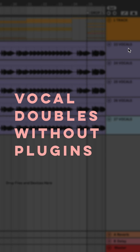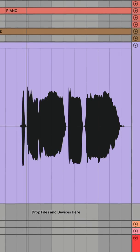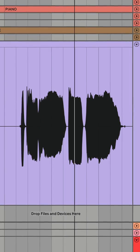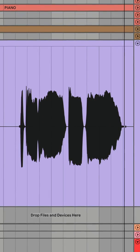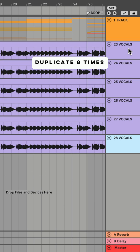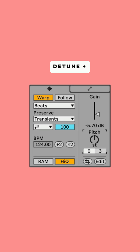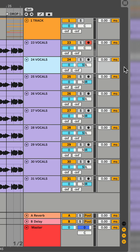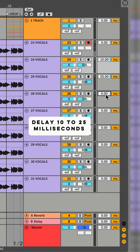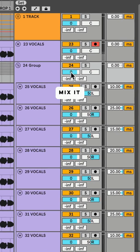How to create vocal doubles without plug-ins in Ableton Live. Duplicate your lead vocal eight times. Hardpan every vocal double left and right. Detune them. Use track delay to delay the vocal doubles. Group them all together and add it to the lead vocal.